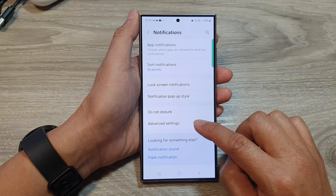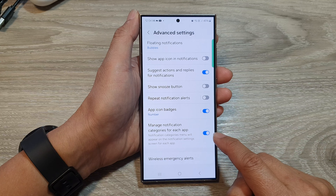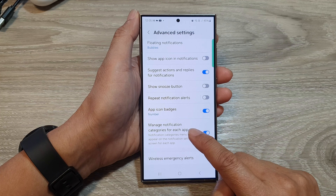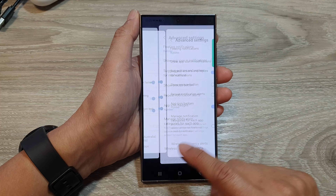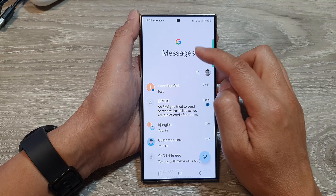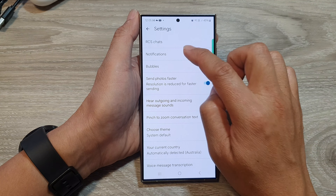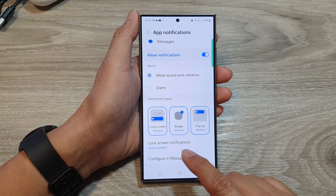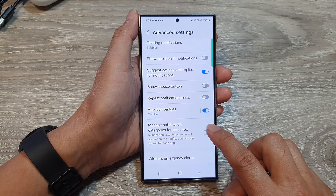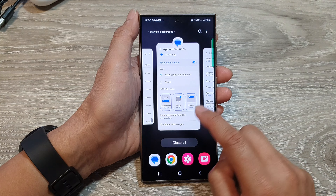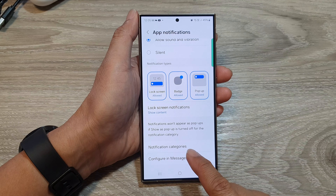After that, tap on advanced settings and scroll all the way down to the bottom. Make sure this switch is on — tap on 'manage notification categories for each app.' If this is turned off, you can see in my messages settings it will not show the notification categories. If you turn it on, switch back to messages and it will now show notification categories.